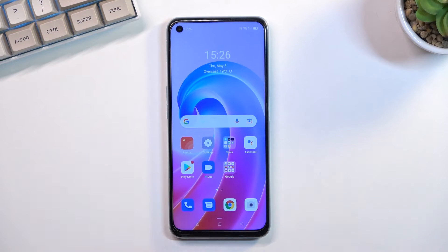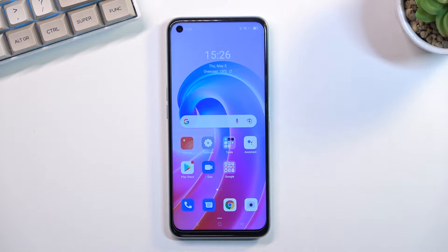Welcome! In front of me is an Oppo A96 and today I will show you how you can boot this phone into recovery mode.